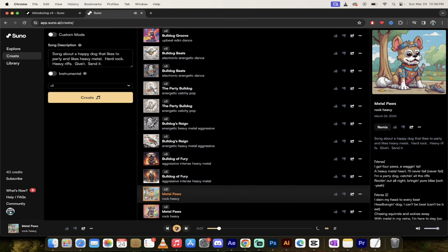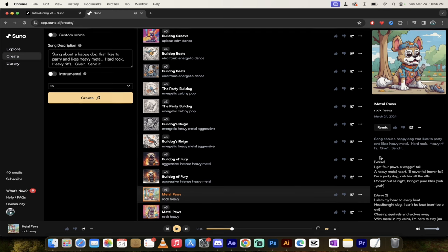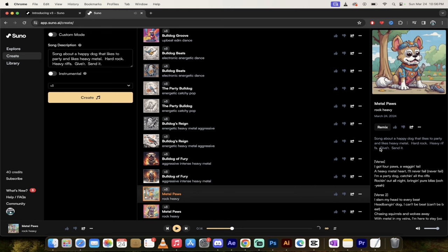What the hell? Holy smokes. How good is that? You can obviously see on the right side here that we've got all the lyrics here. Keep in mind, if you want to remix this, you can just click on the remix button and you can give them some feedback here.